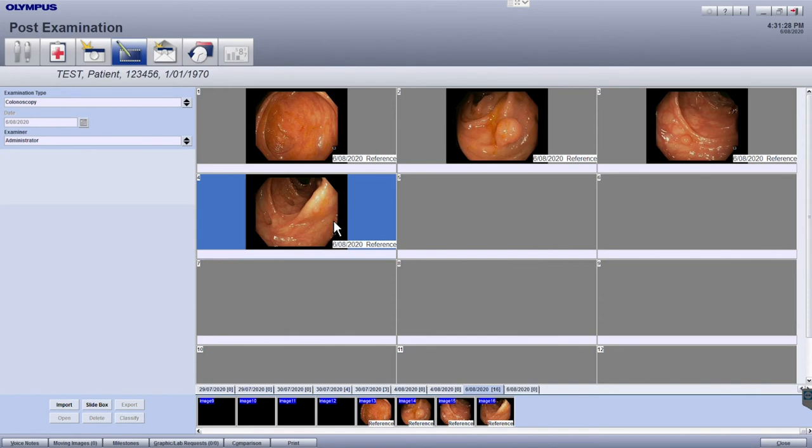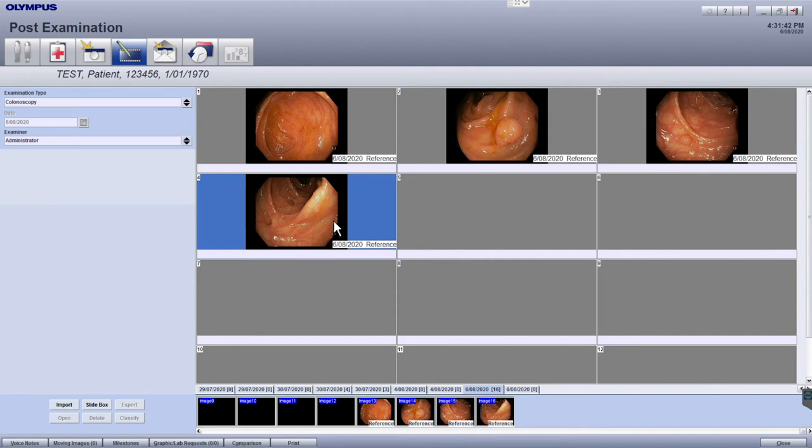For a default one-page report, four images can be displayed, but if you would like to include more images, you will have the option to select a multi-page report template, or request additional customizations to these report templates via our support team. We'll cover the reporting in more detail in the video about how to create and print a report.